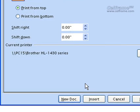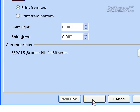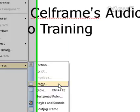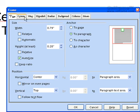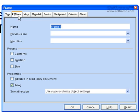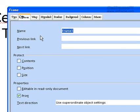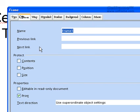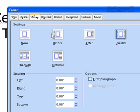Once you've done your envelope settings, just click either New Document or Insert into your current document. You can even put a frame for your document — just click on Frame. You can choose the type of frame, the size, width, anchor, height, and the position — whether horizontal or vertical. For horizontal, you can choose center, left, right, or vertical. In Options, you can name the frame, link it to the previous or next link, and protect your contents, position, or size. In Properties, you can allow it to be printable or editable, and choose your text direction. You can choose Wrap settings — none, before, after, parallel, through, or optimal.